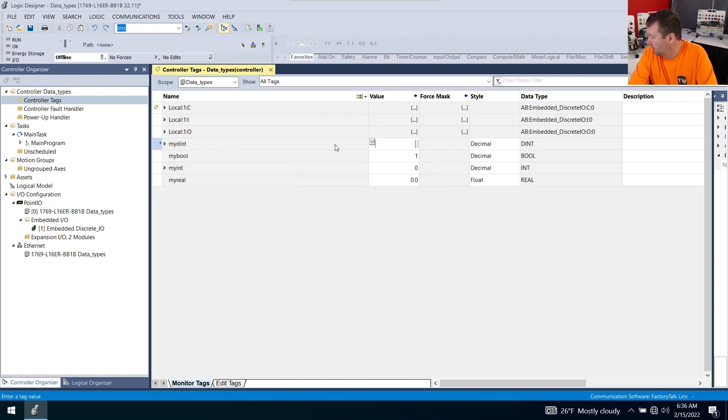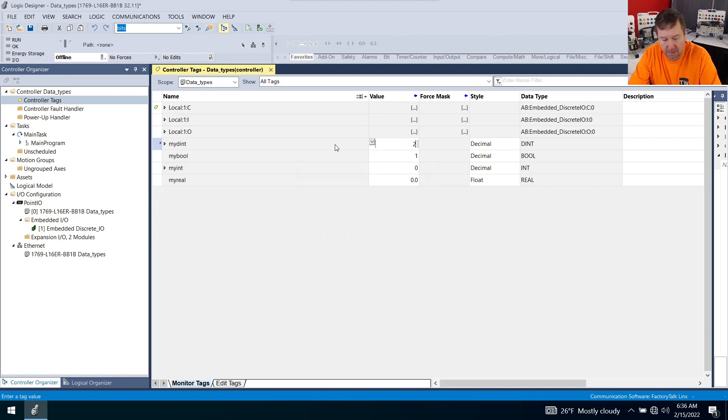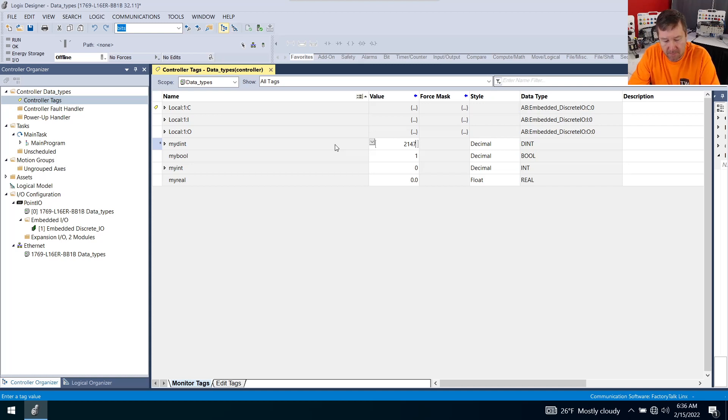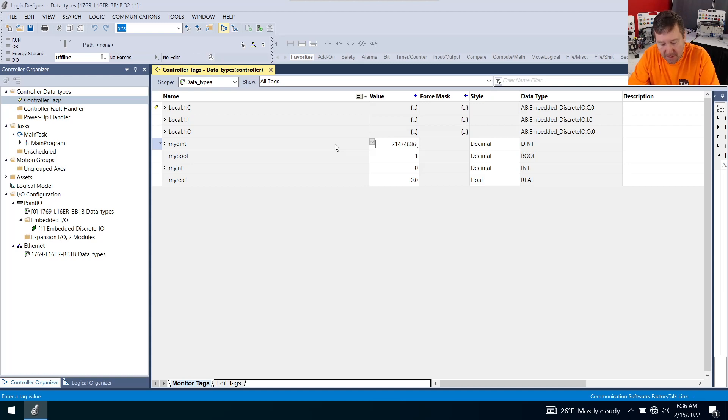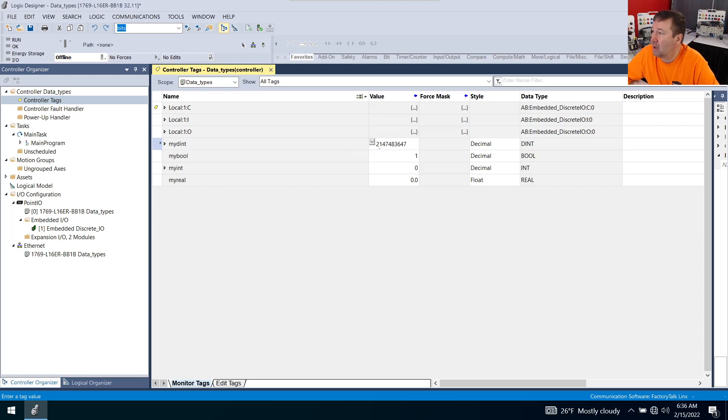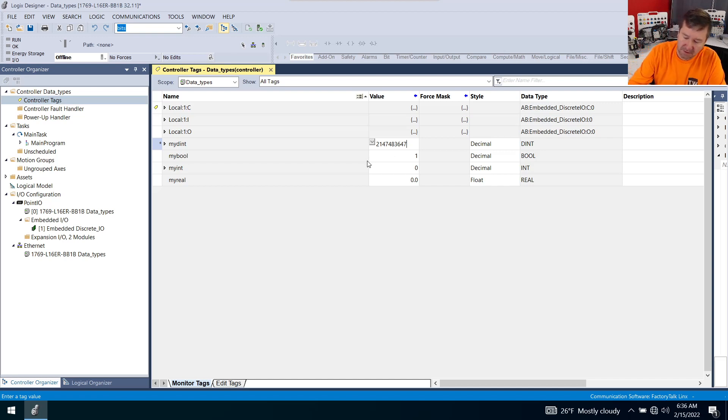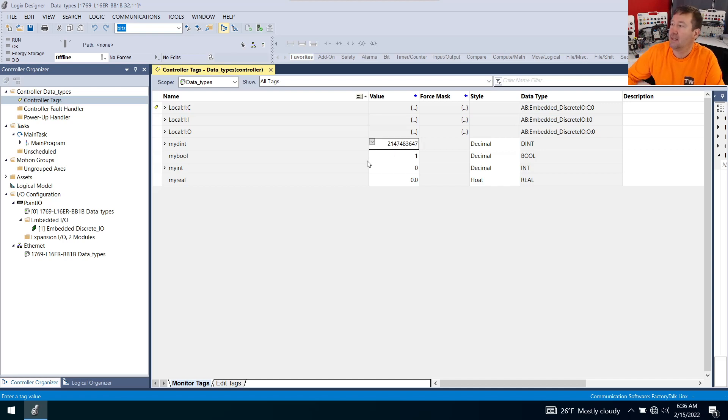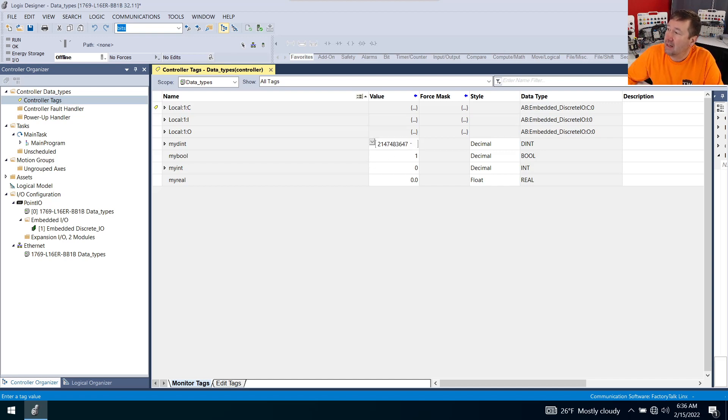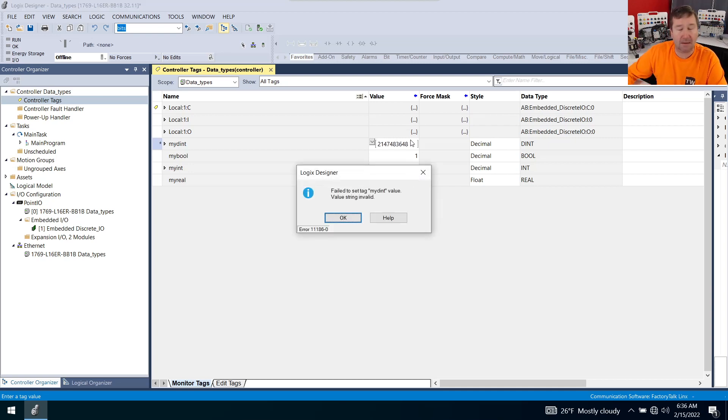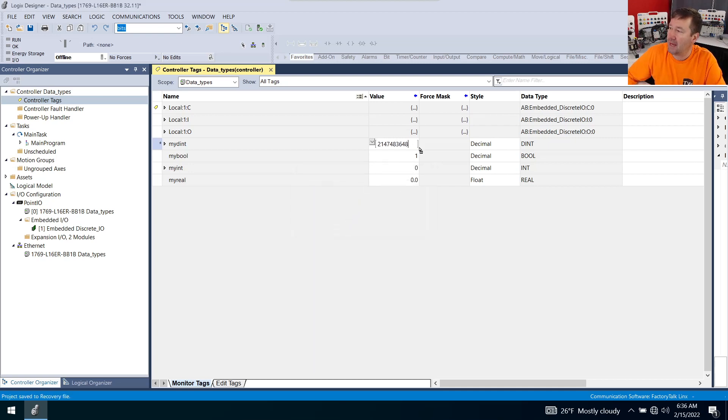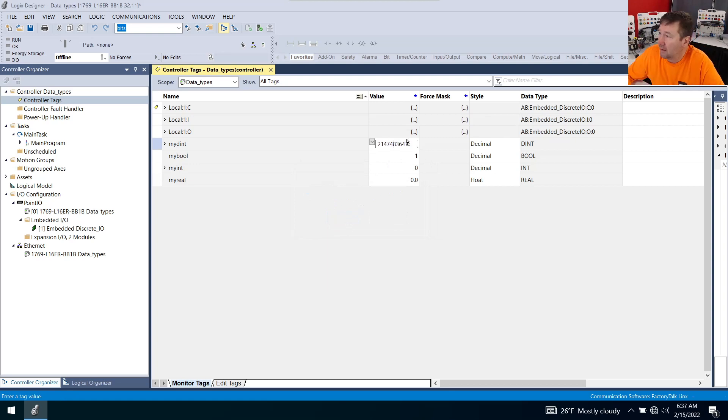For a double integer, the maximum number is going to be 2,147,483,647. That's 2, 1, 4, 7, 4, 8, 3, 6, 4, 7. Enter. Definitely holds it. Now let's put an eight on the end of it just so we can see it will not hold it. So we've hit the maximum positive number.